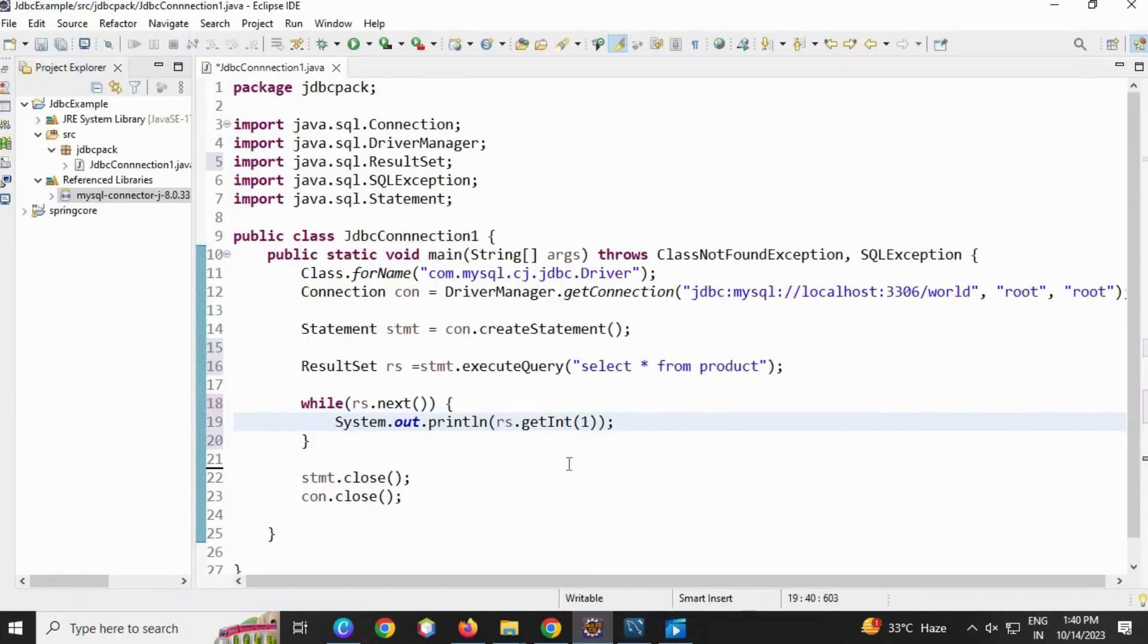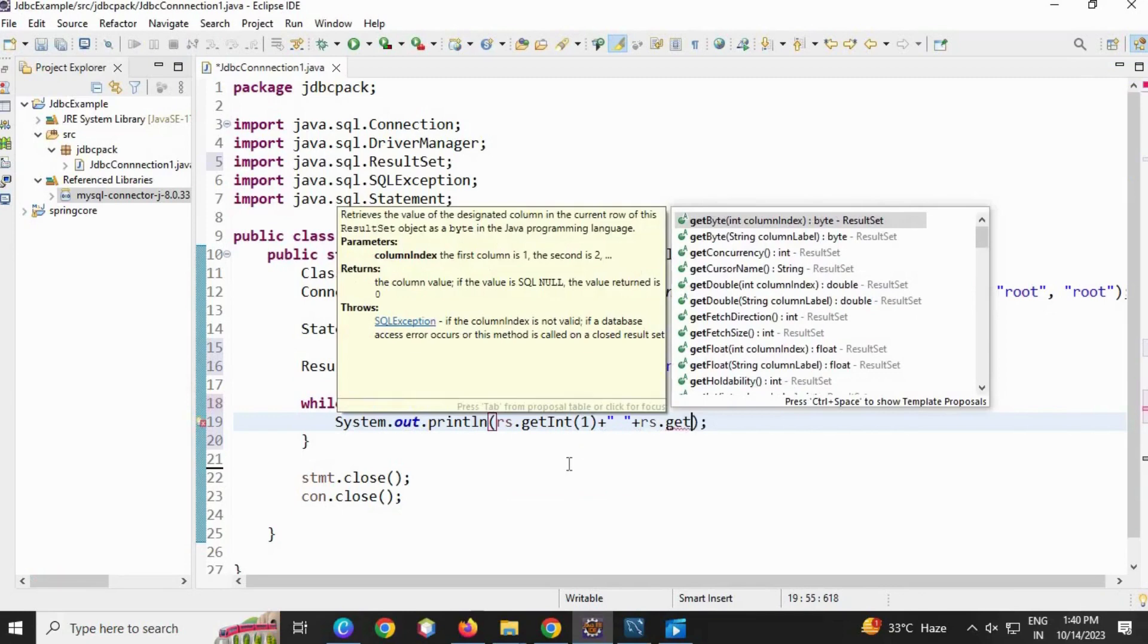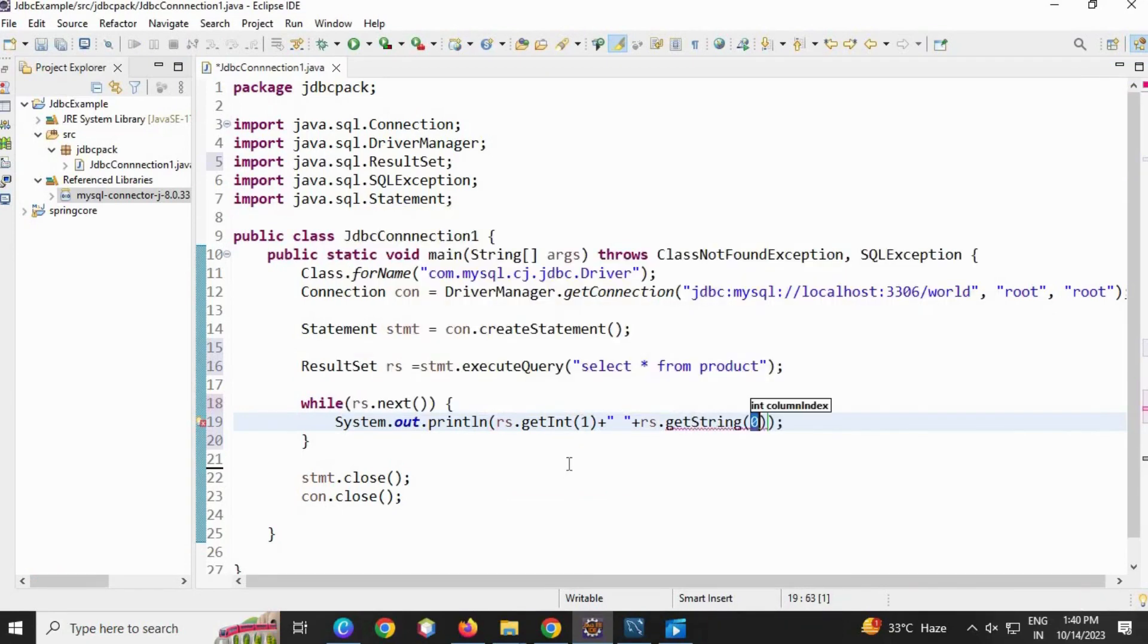Let me complete this statement: plus a space, then rs dot getString for column two. And the last column is double, so rs dot getDouble.